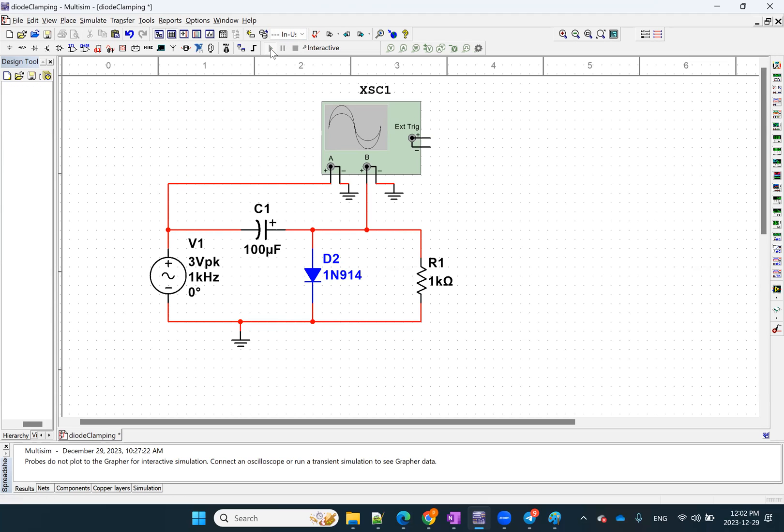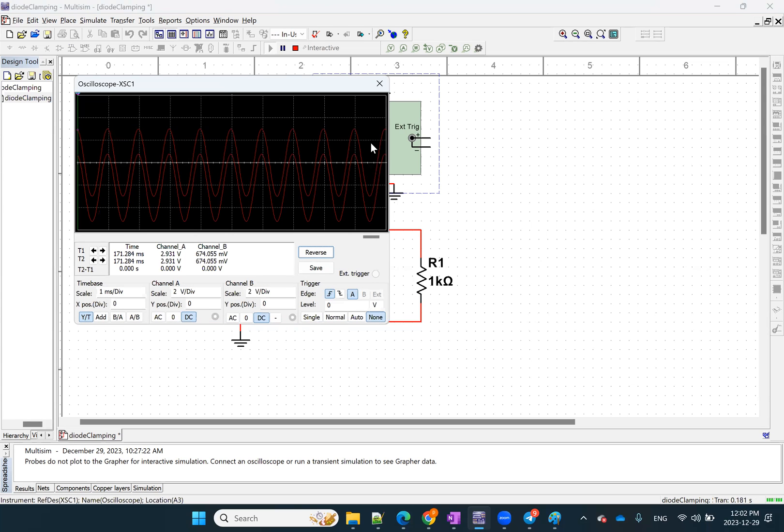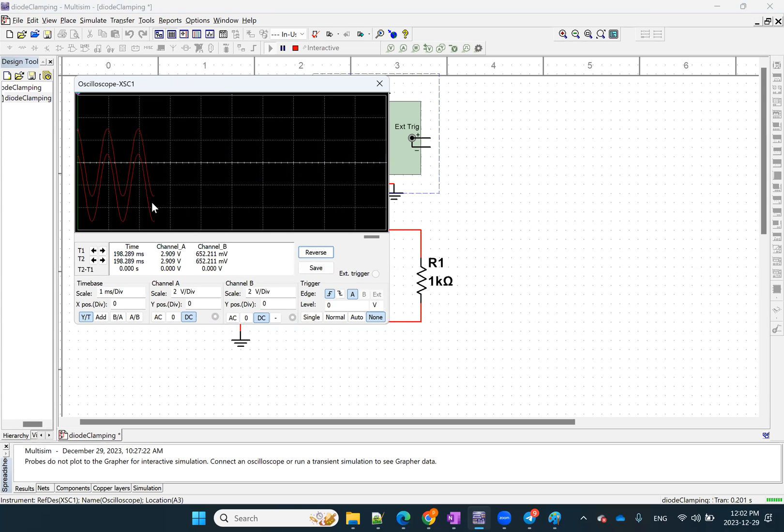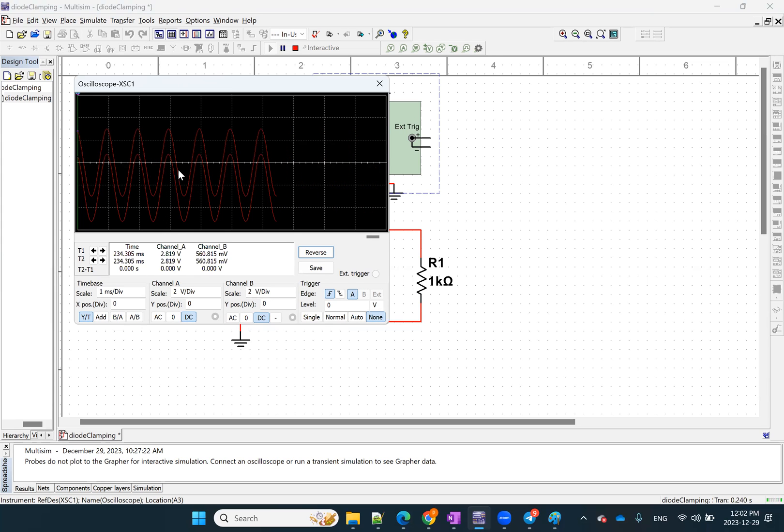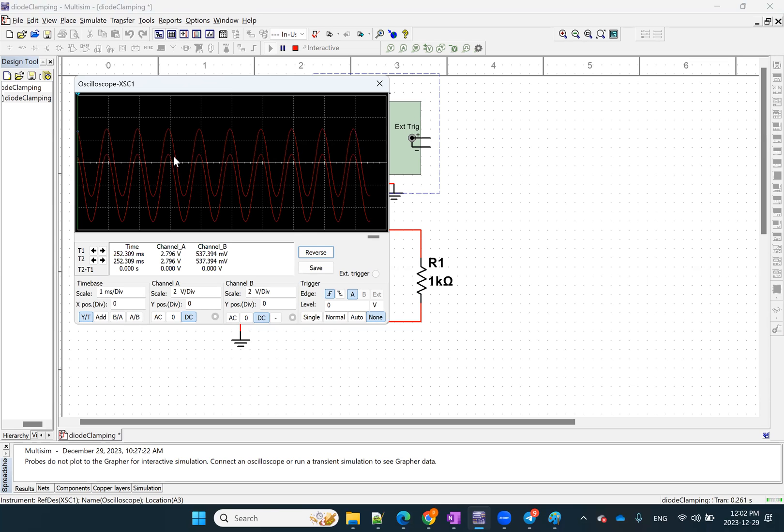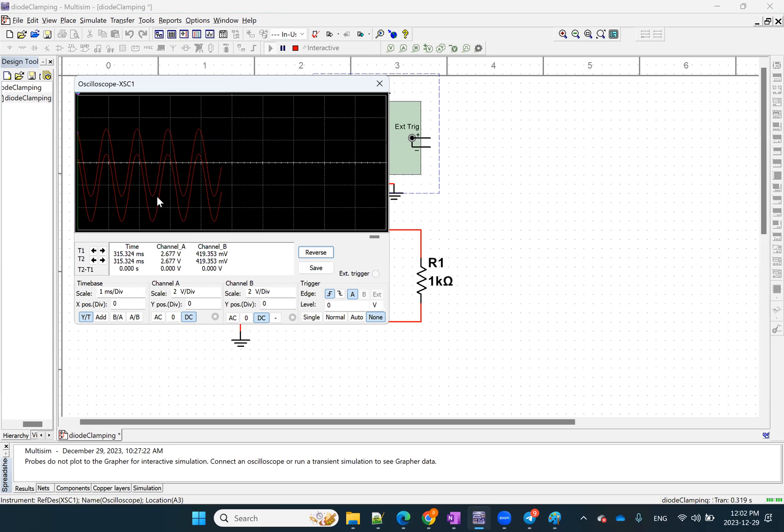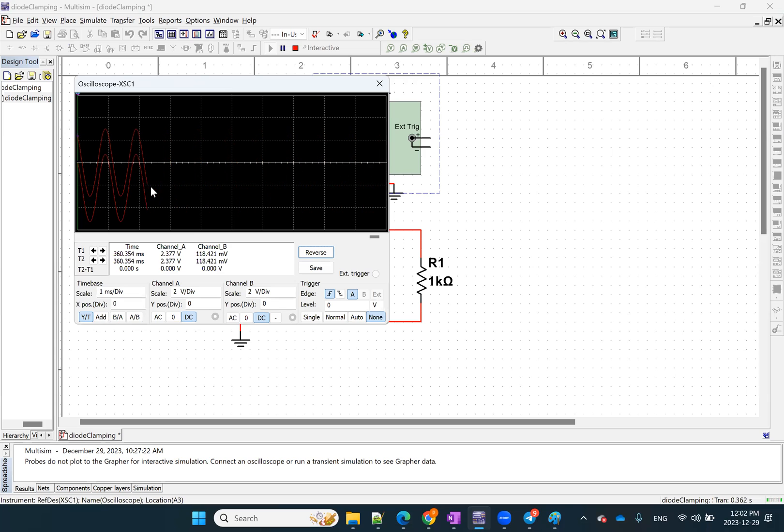Now we're going to run it again. Again, remember you have to double click on the oscilloscope. Now we added a negative DC value. So you see how the polarization of the diode is important in like what type of DC value you're adding, because now channel B compared to channel A is shifted down, meaning a negative DC value was added.